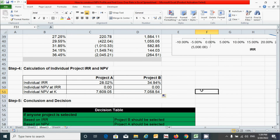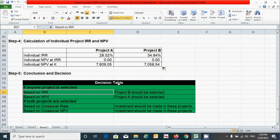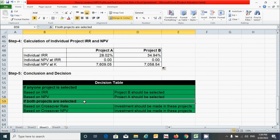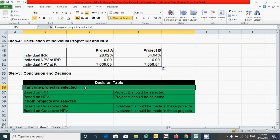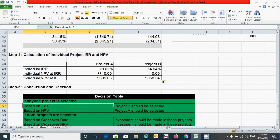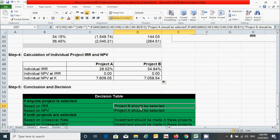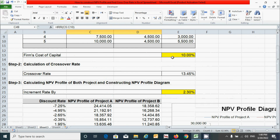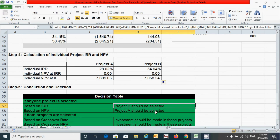Now let's move on to the final step — conclusion and decision. The decision can be made from two perspectives: if only one project is selected, or if both projects are selected. If selecting one project using the IRR method, project B should be selected because it has the higher IRR compared to the required rate of return. Among the two alternatives, project B's IRR is greater than the cost of capital, so project B is preferred under the IRR criterion.